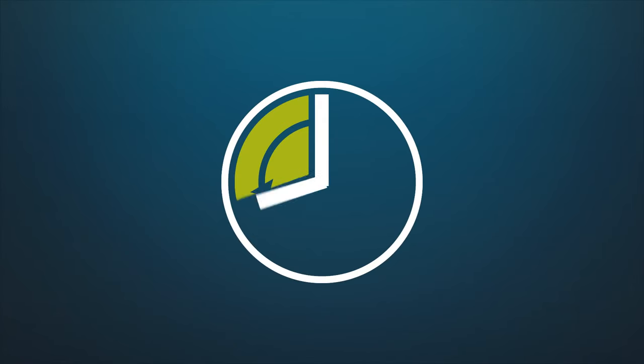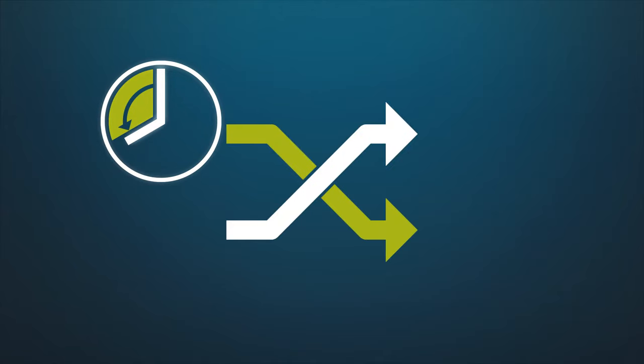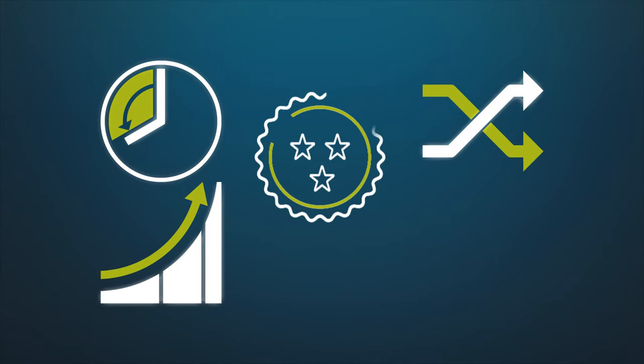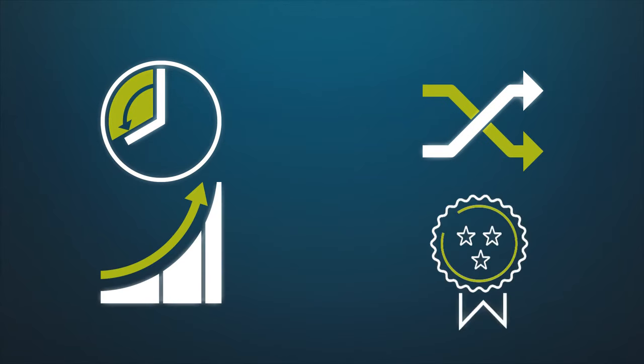Pressures have never been greater to reduce time to market, enhance flexibility, increase efficiency, and improve quality.